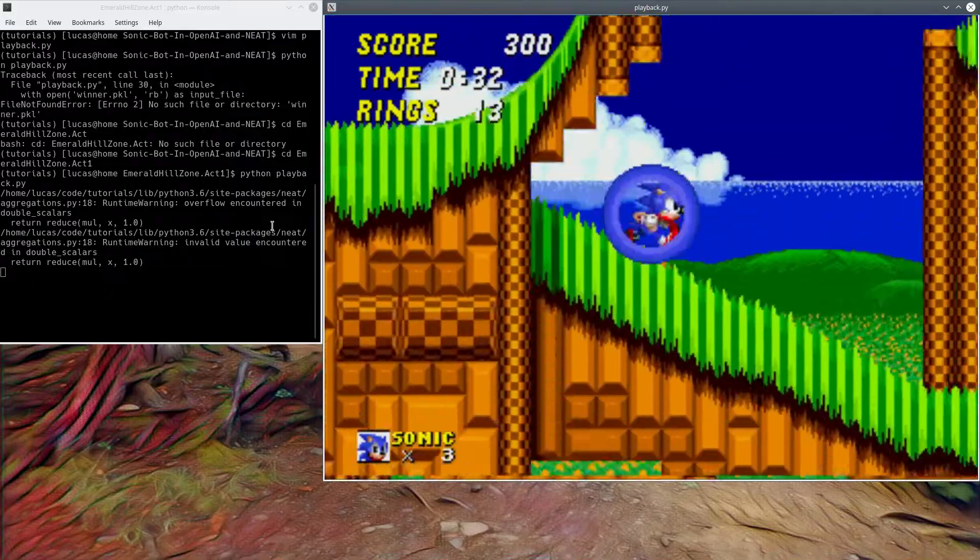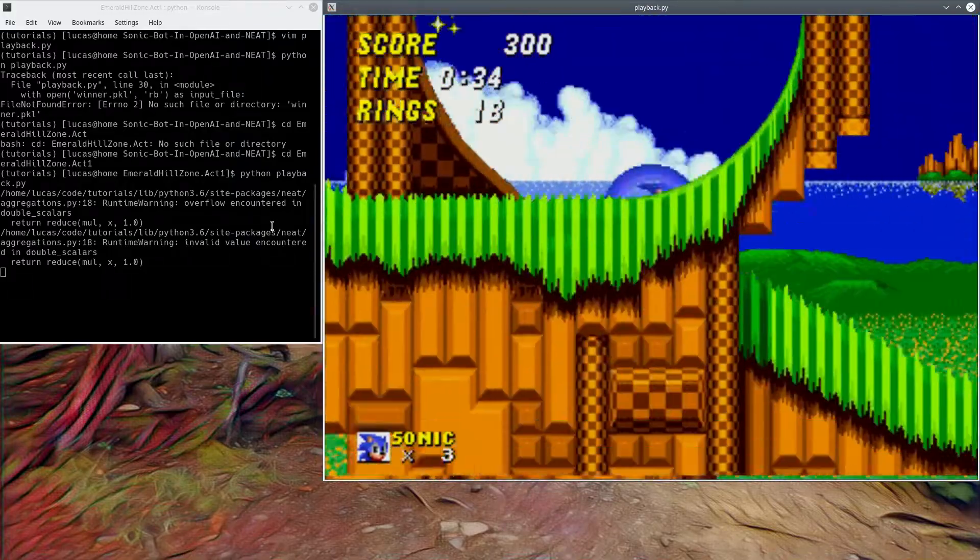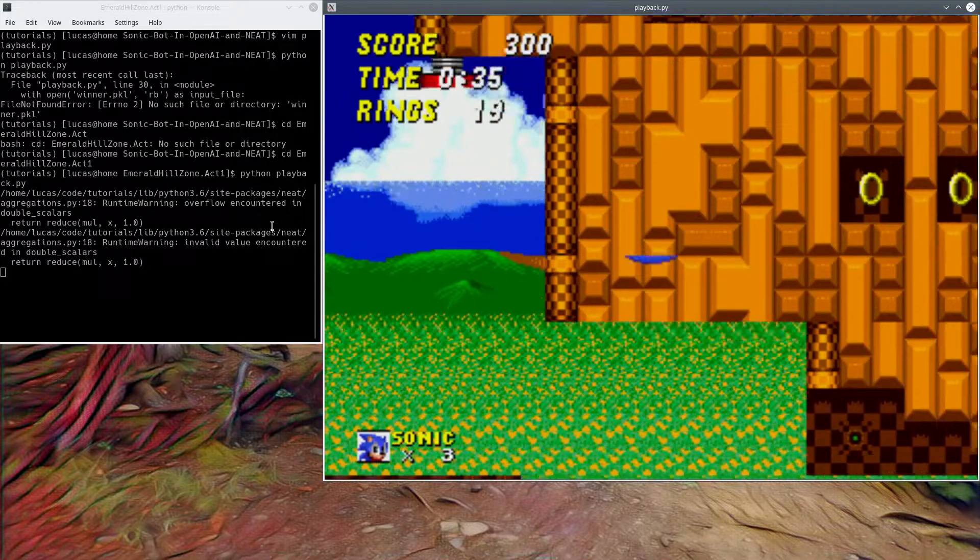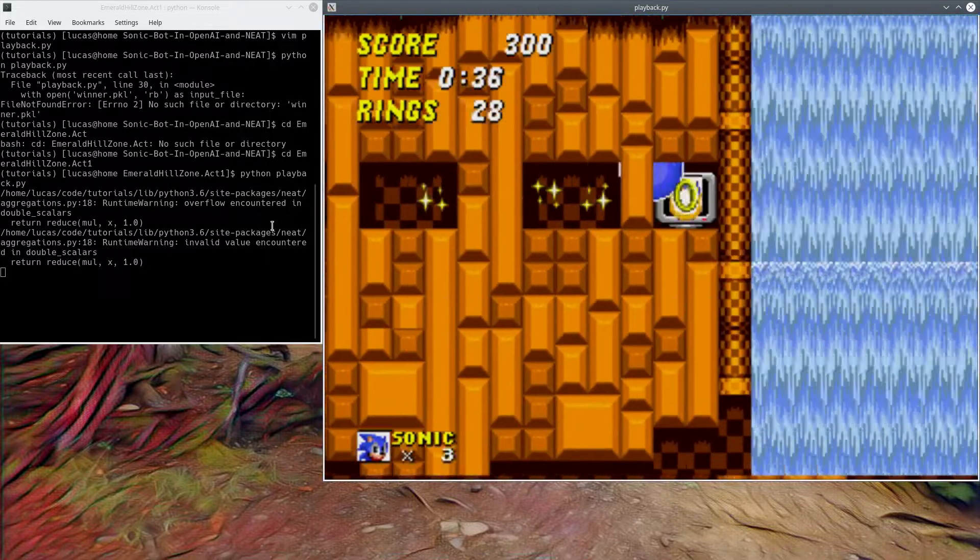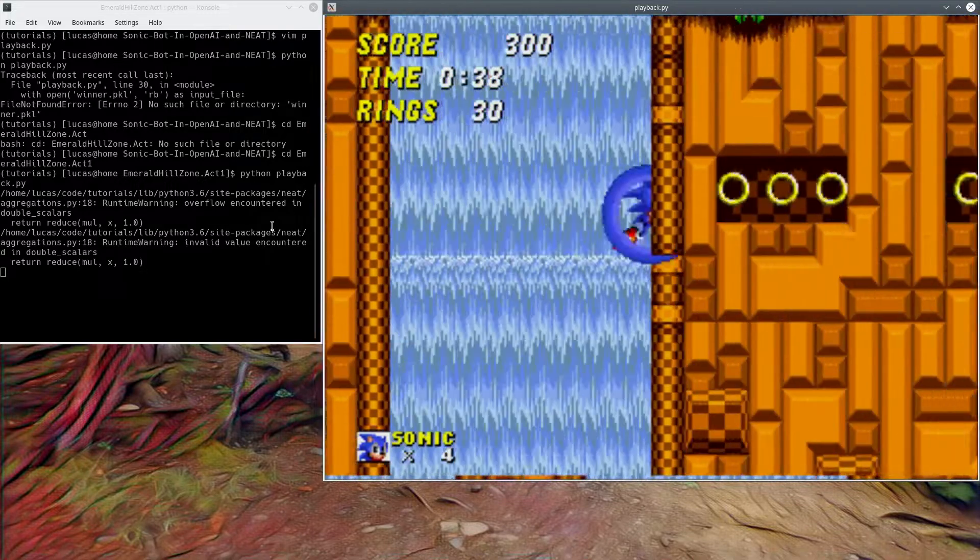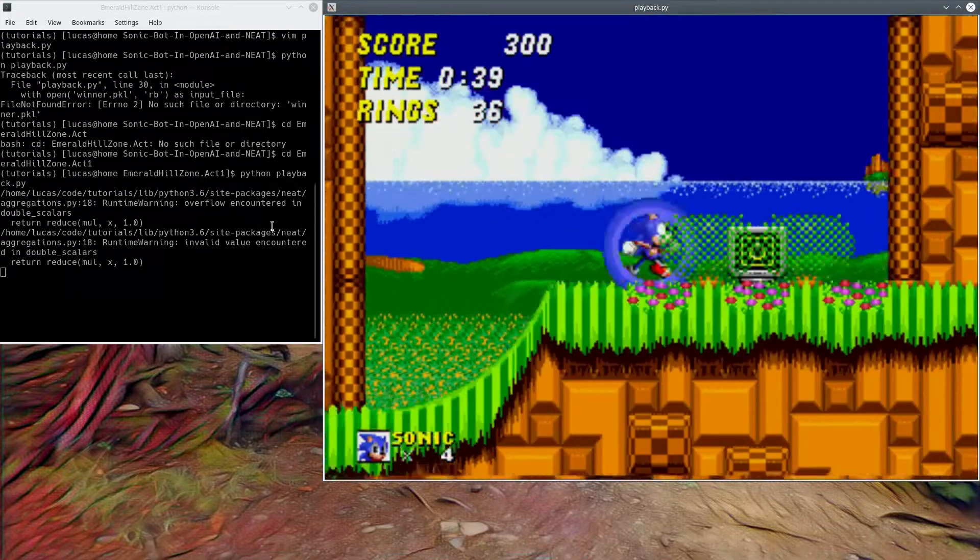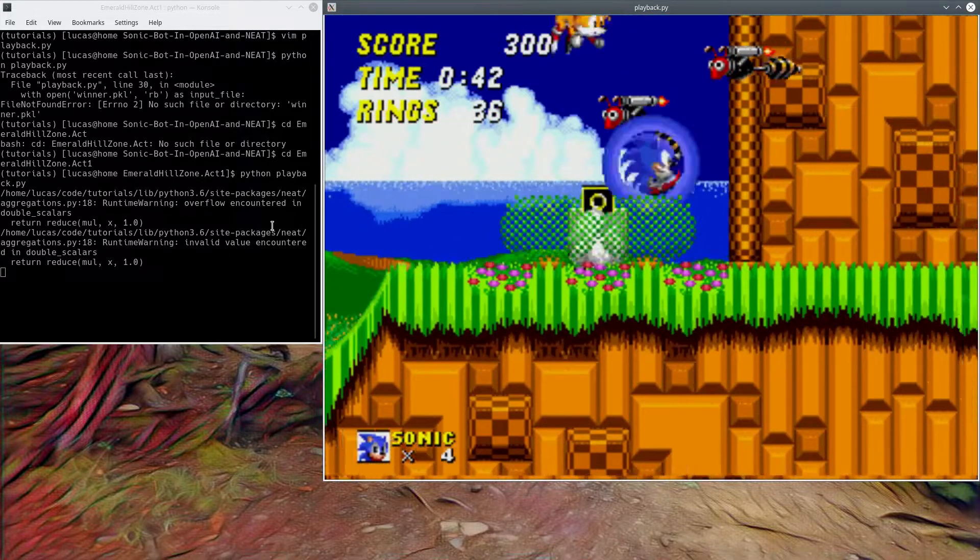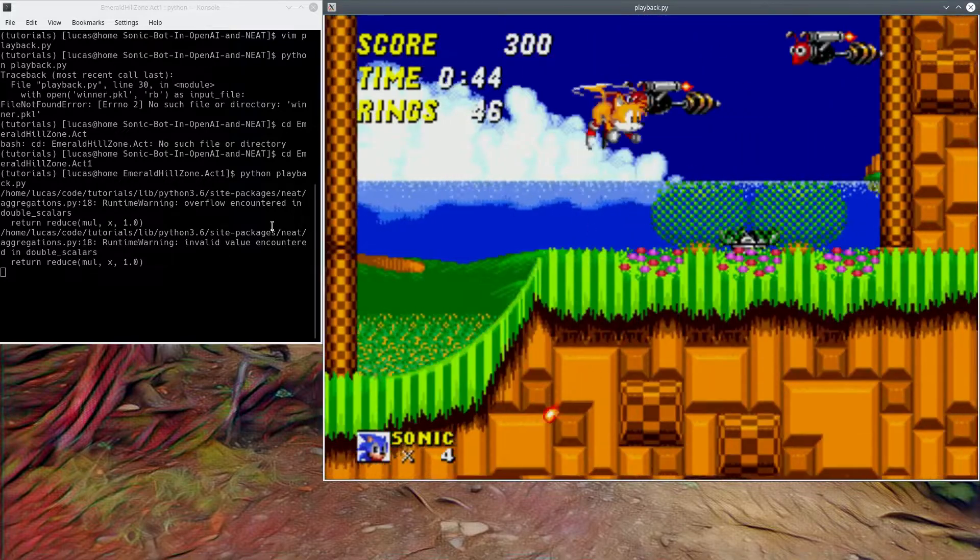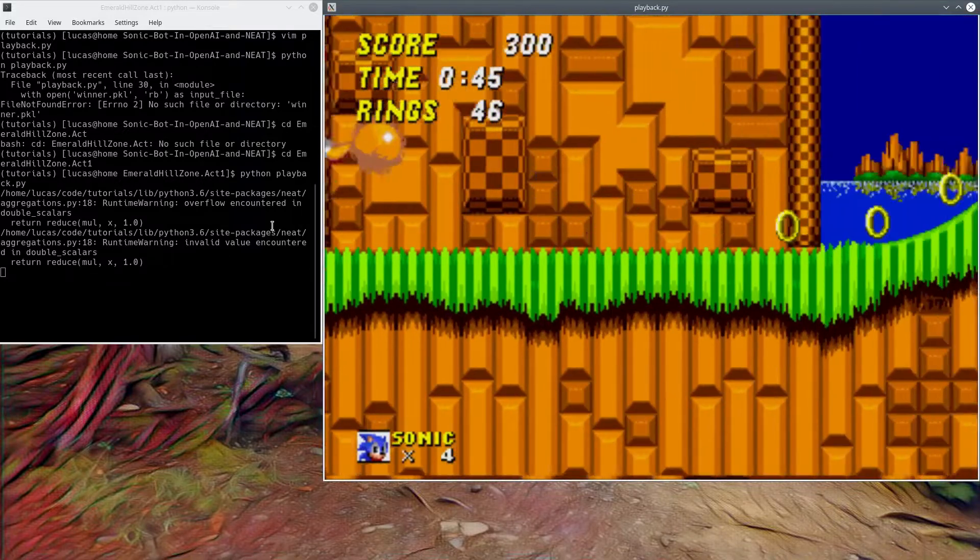But this one took 30 generations, and it was, sorry, 10 generations of 30 genomes each. Yeah, and it beat it. It was about maybe two hours of training.